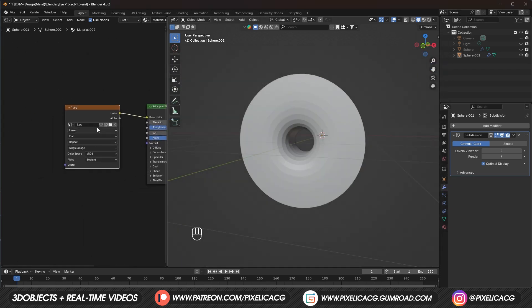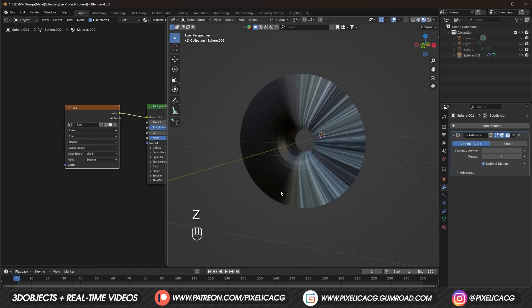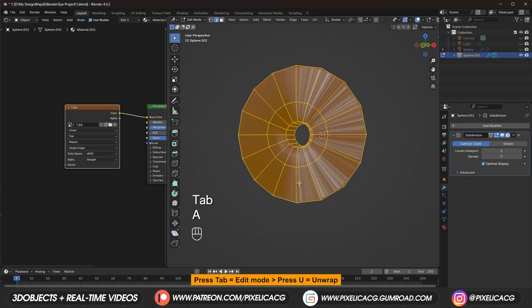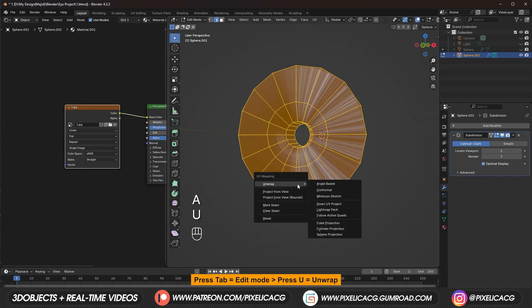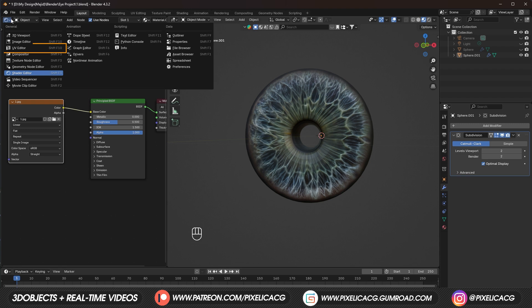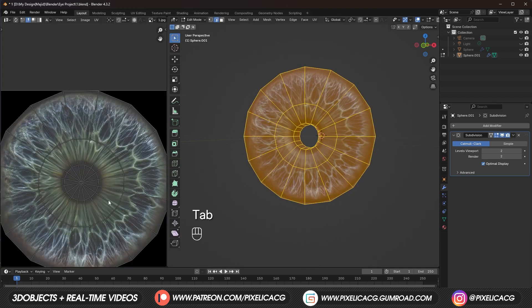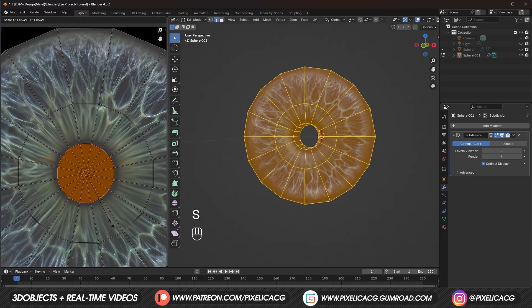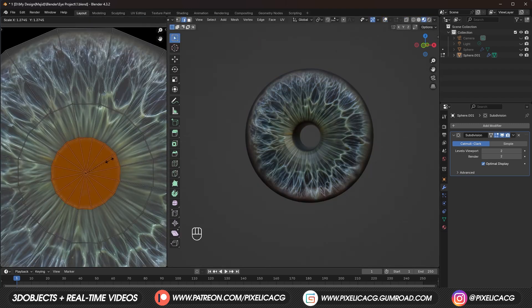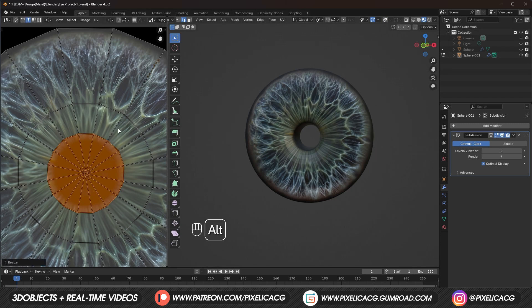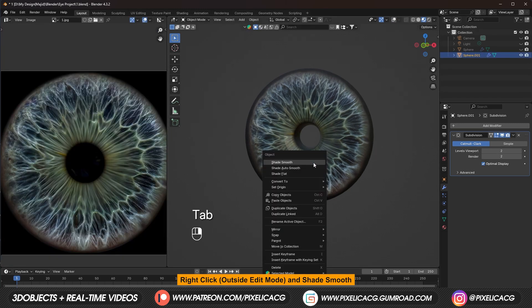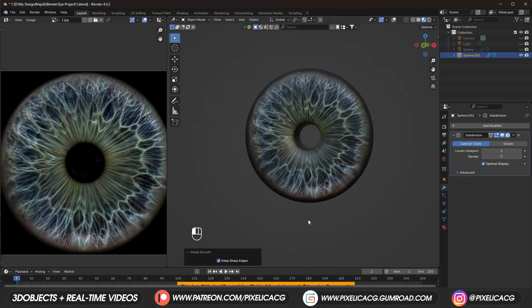Connect it to the base color. If we go to material preview. We see it looks wrong. Cause it doesn't have any UV. So in the edit mode. Press A to select all. Then press U and unwrap. It should already be looking good. But go to UV editing. And align the UV map correctly.